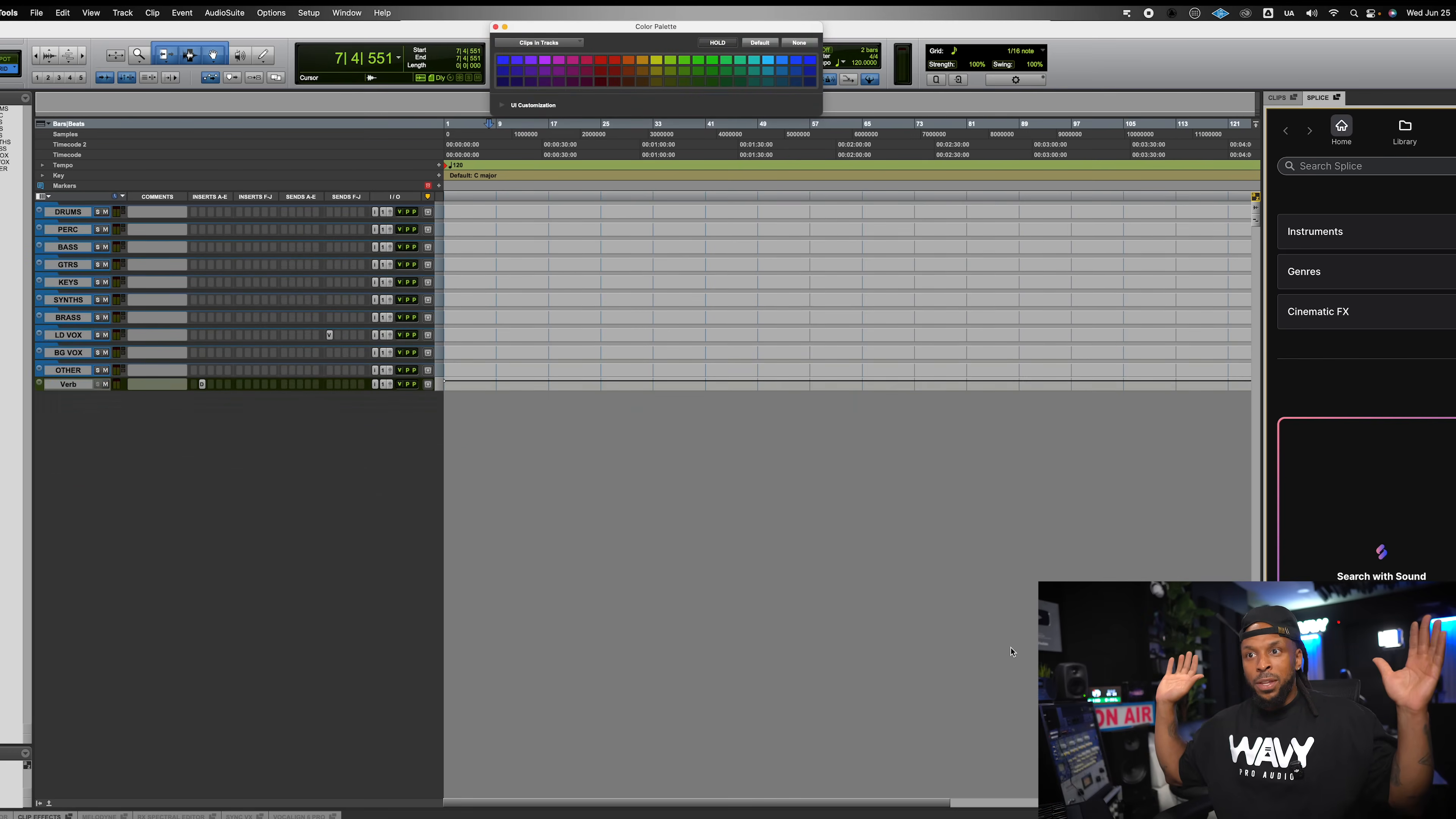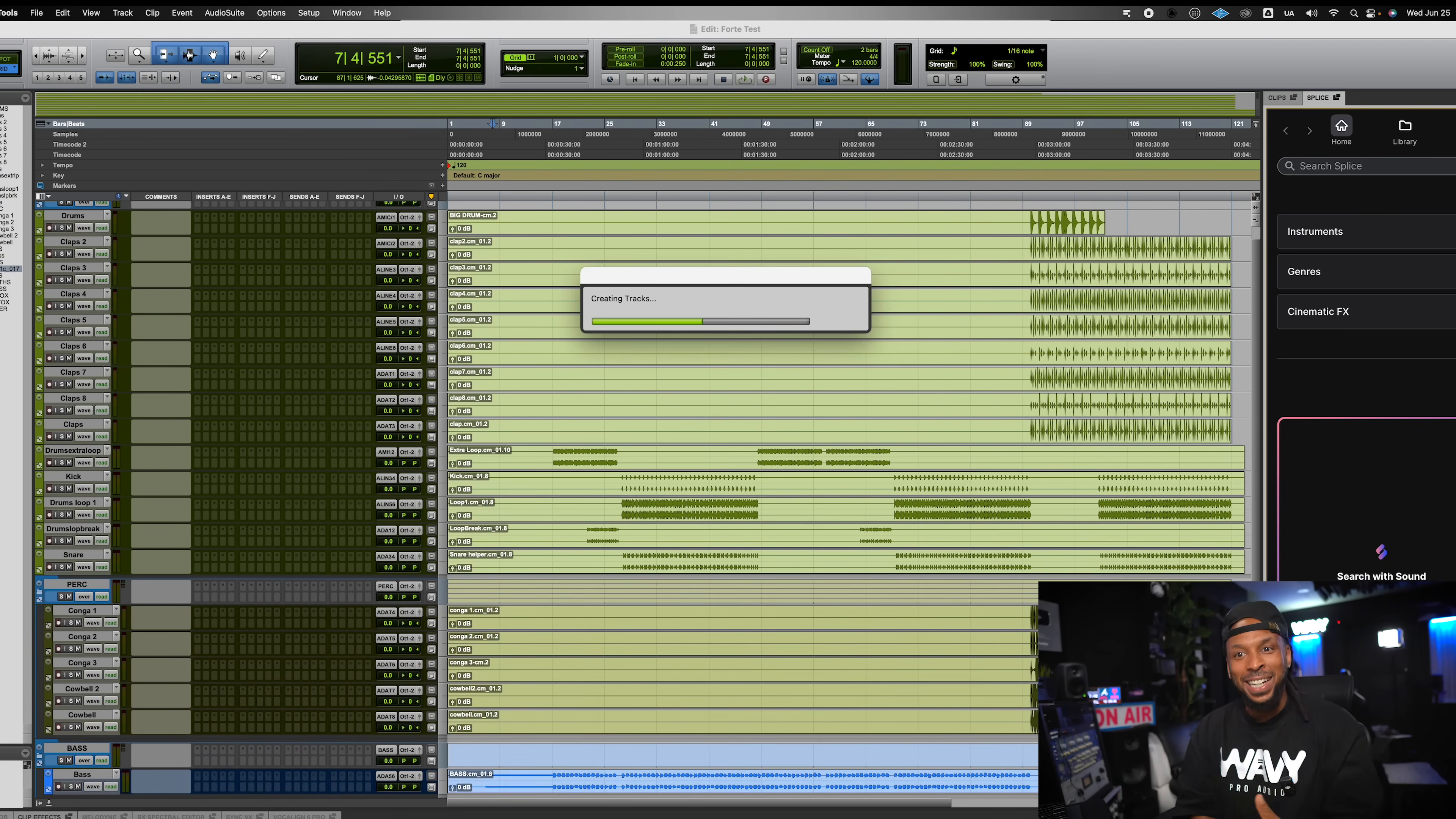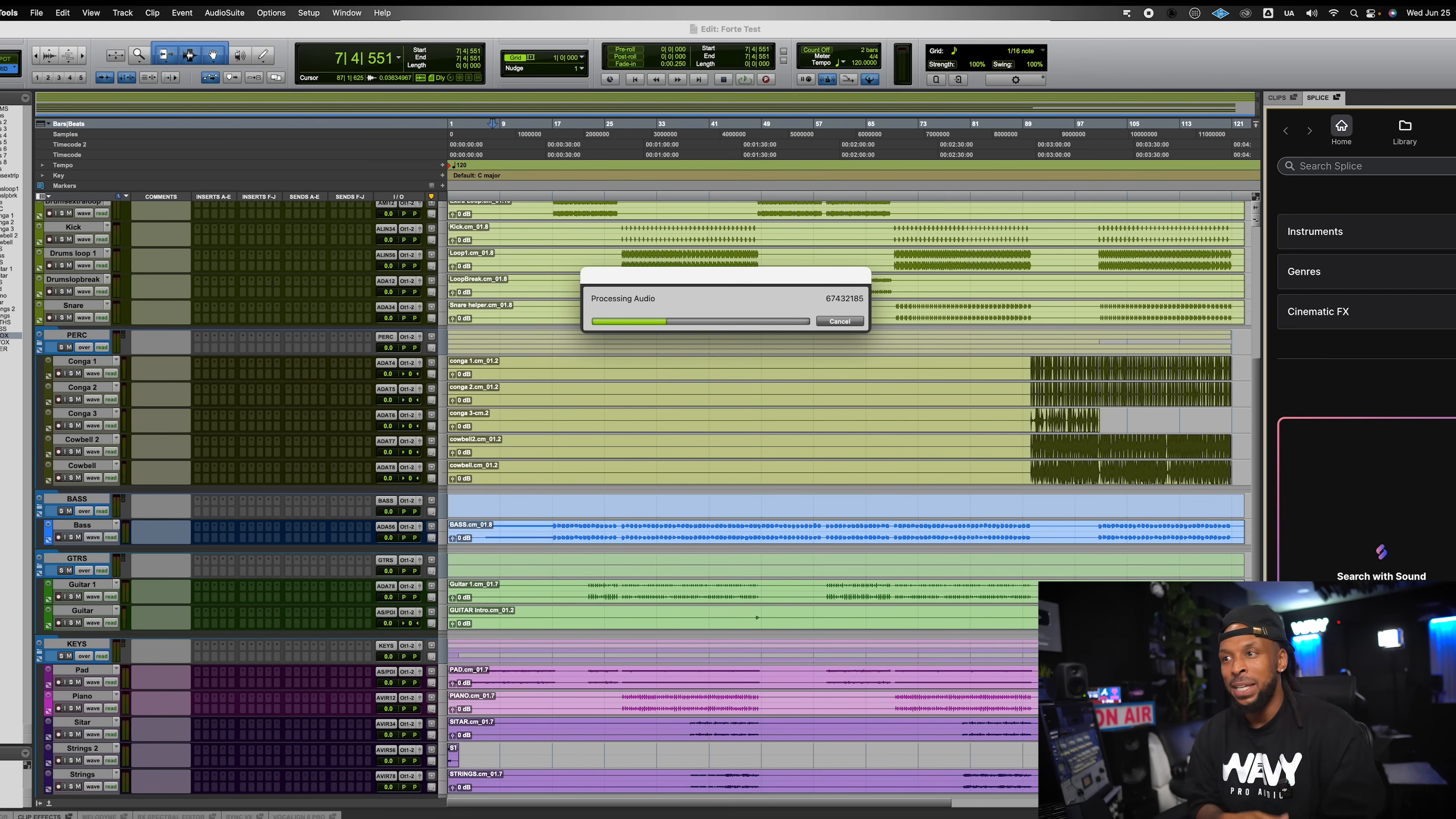Boom. You see Pro Tools takes over. My hands are off right now. Hands up. Don't. My hands are off. Hands up. Forte is literally doing all the work. It's going through. It's changing the colors, it's changing the names, and you can see that automatically everything is being routed and moved into the folders that they need to be in. Man, this is super dope.